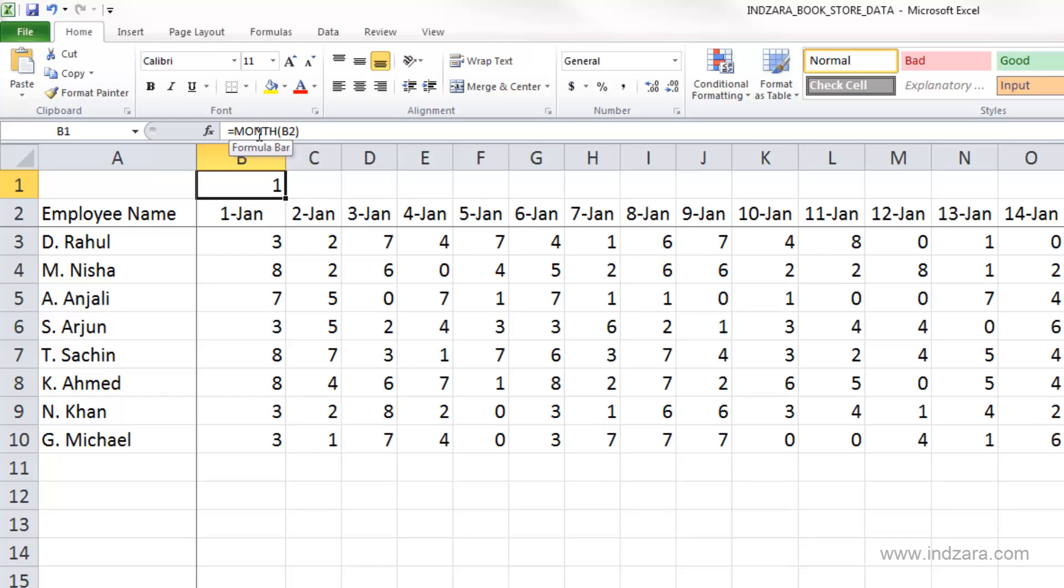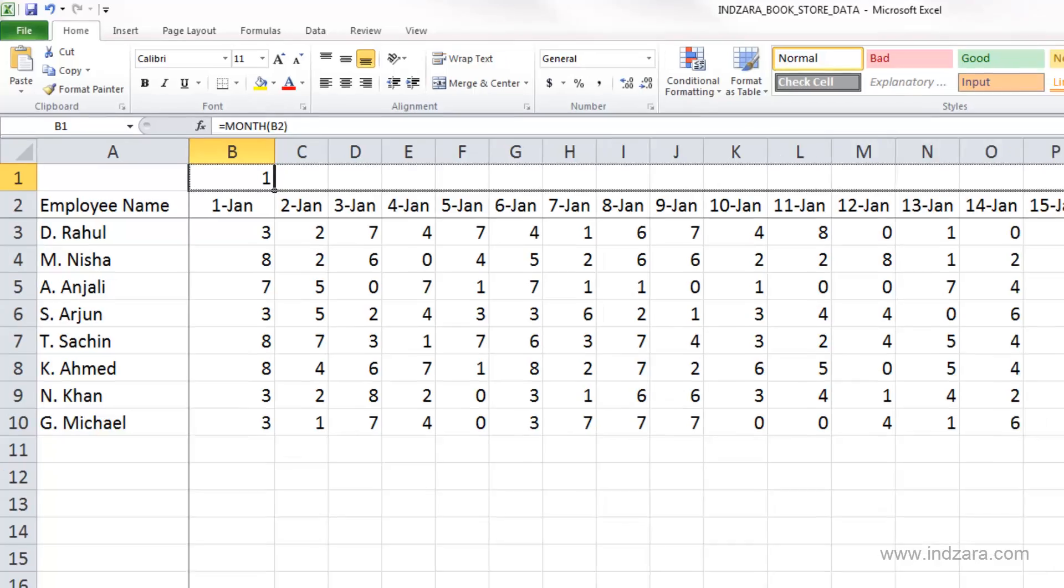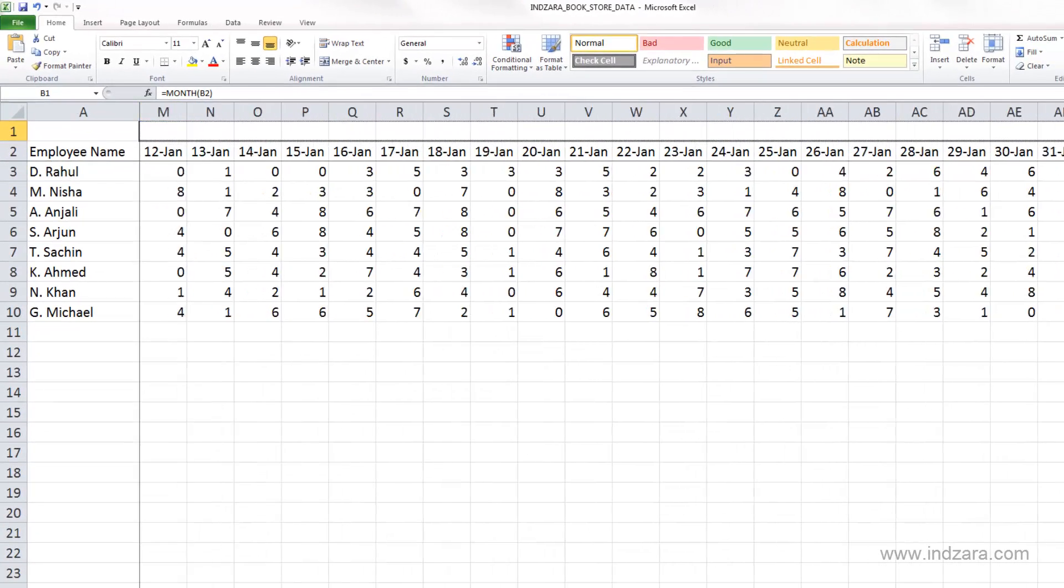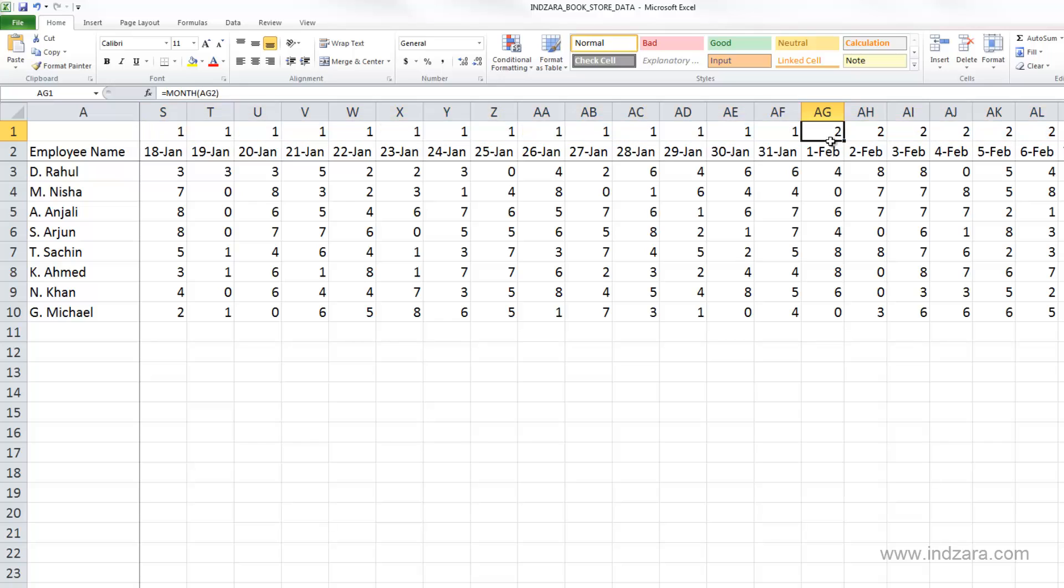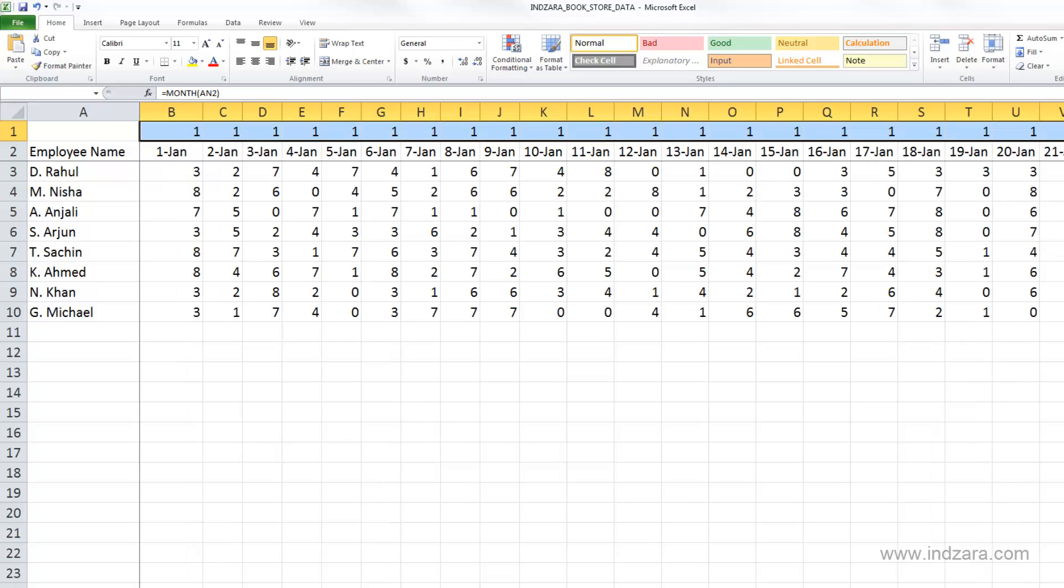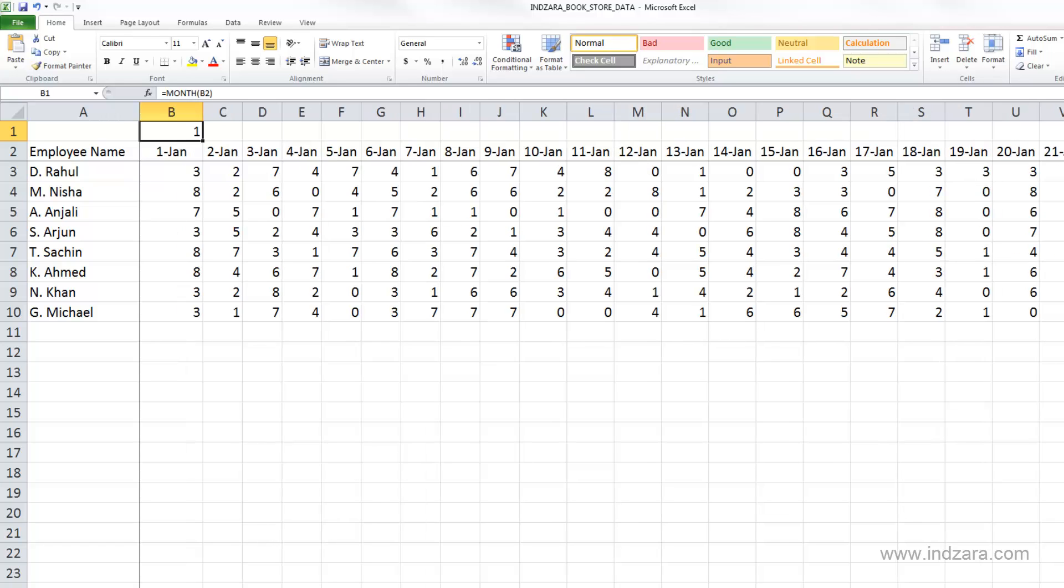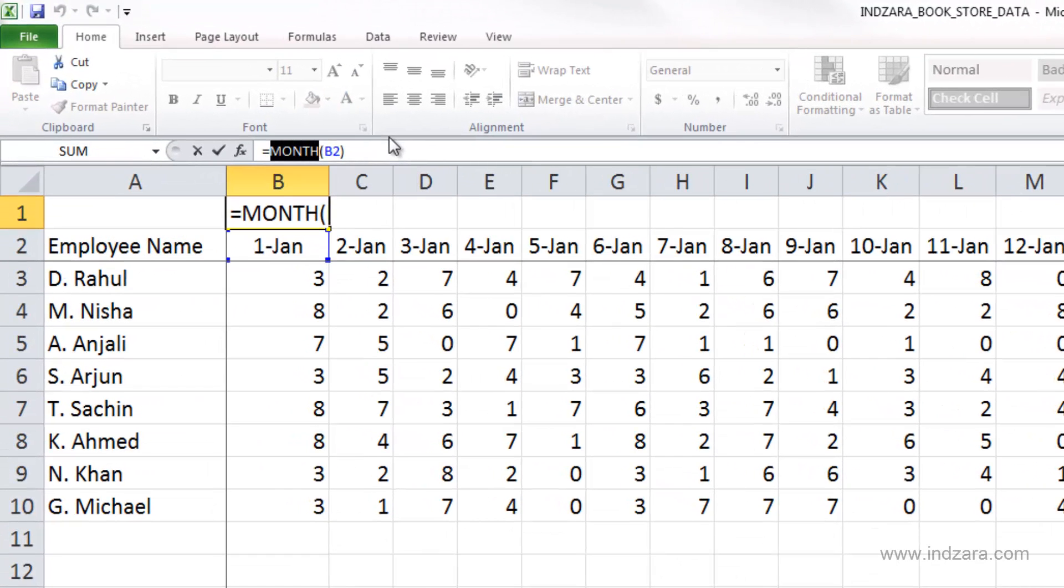If I scroll further and copy this over to the right, as I hit February you can see that the month is 2. This is a pretty easy and convenient way of calculating the month number for any given day. Similarly, Excel can identify the year of this specific date here.